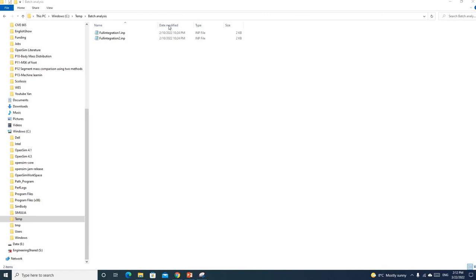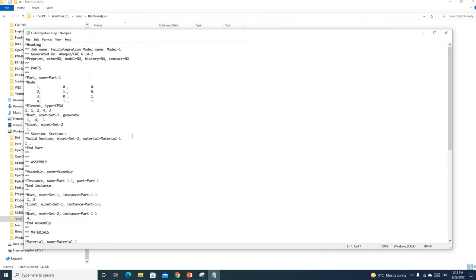So here you can see I already have two models in this folder, and these two models are in INP files.